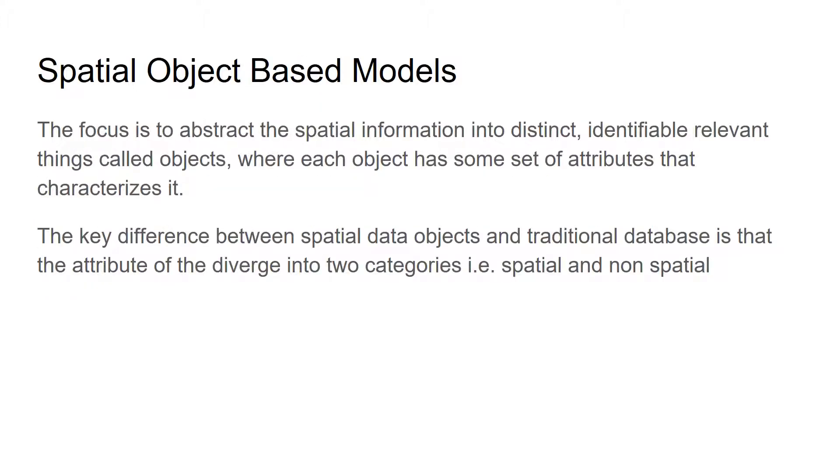The focus of object-based model is to abstract the spatial information into distinct, undefined, identifiable and relevant things called as objects. Each object has some set of attributes that characterizes it.